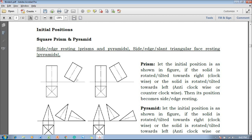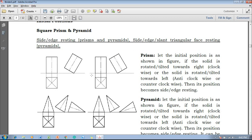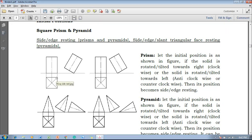Now let us consider this as the prism and this as the pyramid. Now if this is the prism, the prism is going to be drawn like this — this is going to be the side resting or edge resting prism. Now one can see that if it is rotated in the clockwise direction, it is resting on one of its edges.